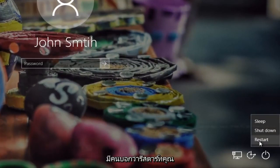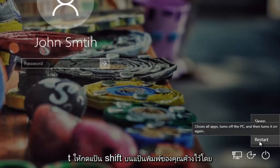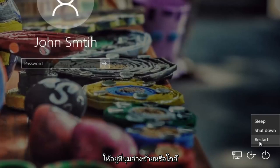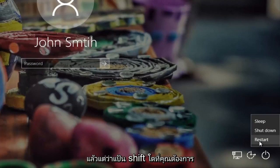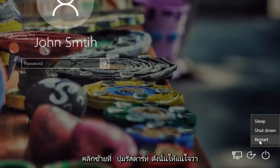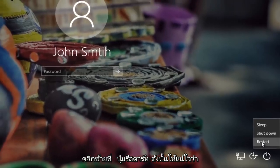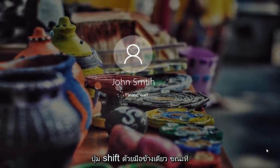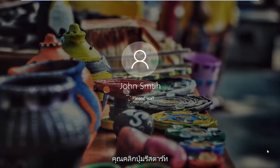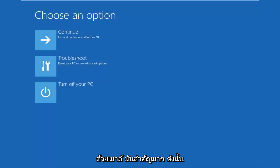There should be something that says restart. You want to hold down the shift key on your keyboard — either the bottom left corner or near the middle of your keyboard, whichever shift key you prefer. Hold it down while you left click on the restart button. Make sure you do both at the same time — it's very important.